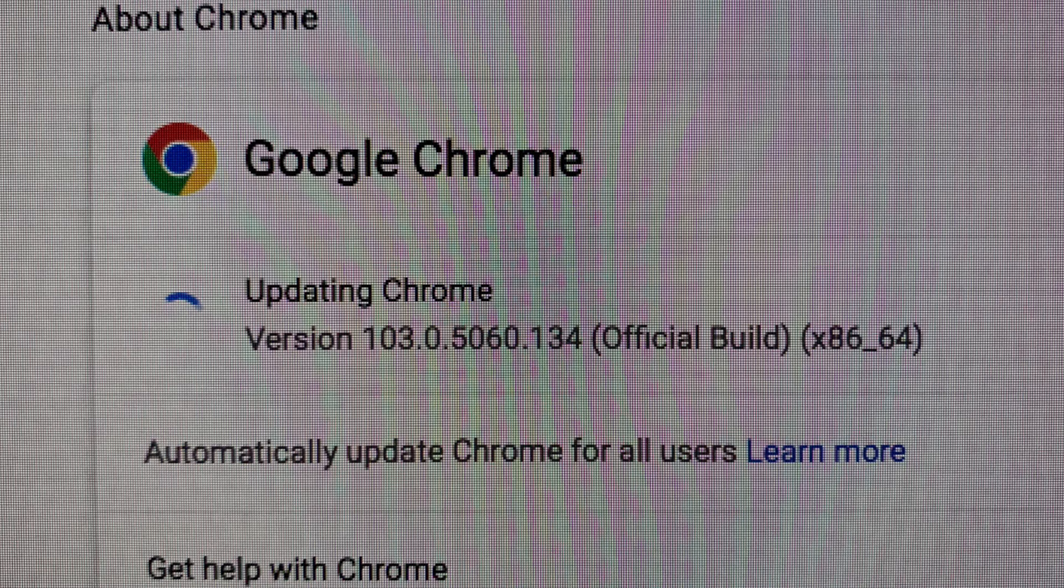So now that the OS has been updated, it now lets me update Chrome to a higher version. Not the latest, but before it said you couldn't update at all. Now it did update a little bit. So that helps.